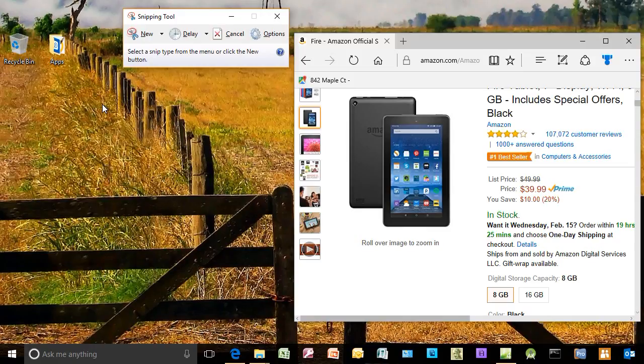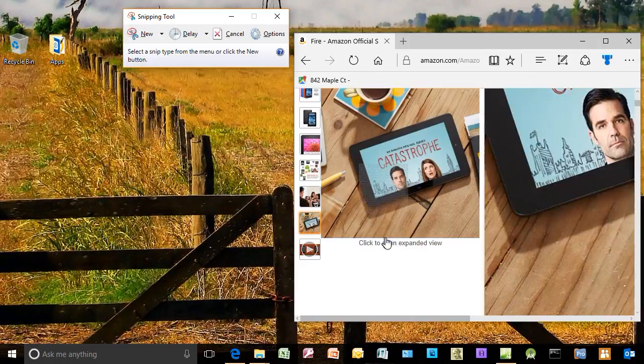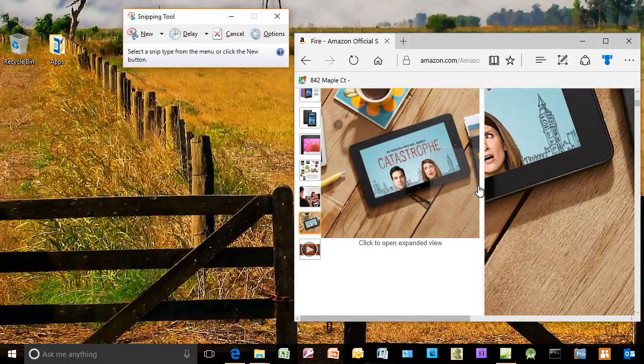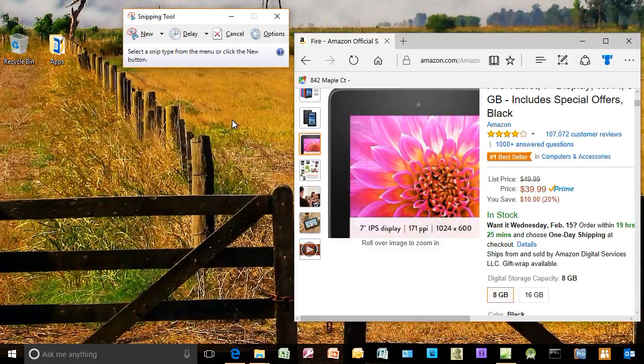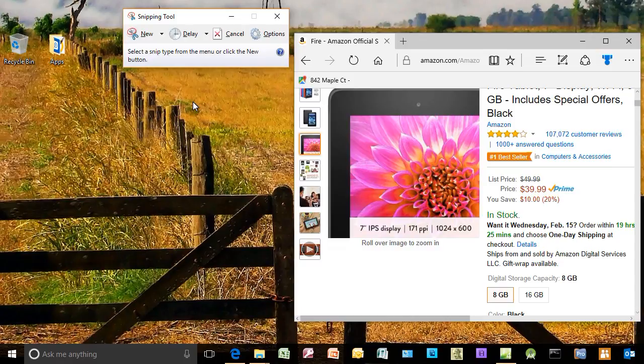And now I have my Snipping Tool activated. On the screen that you're seeing, I have a very small window here that contains an image that's part of the Amazon website, and I'm going to snip it. What does that mean? That means I will cut out part of my visible screen and turn it into an image.